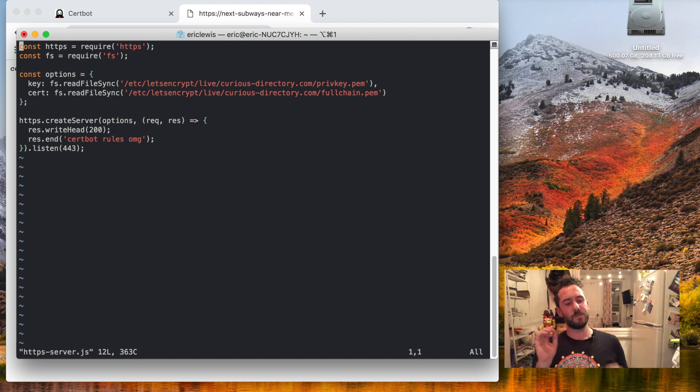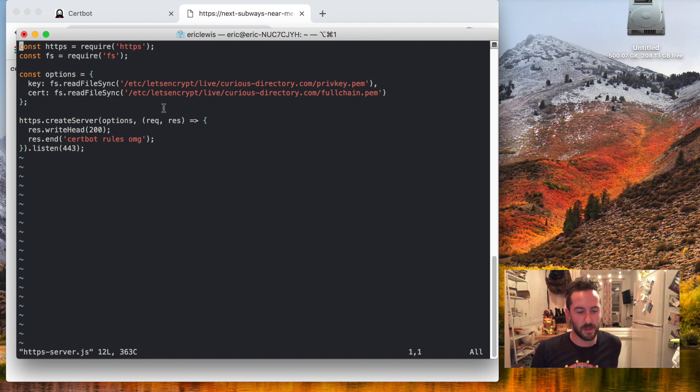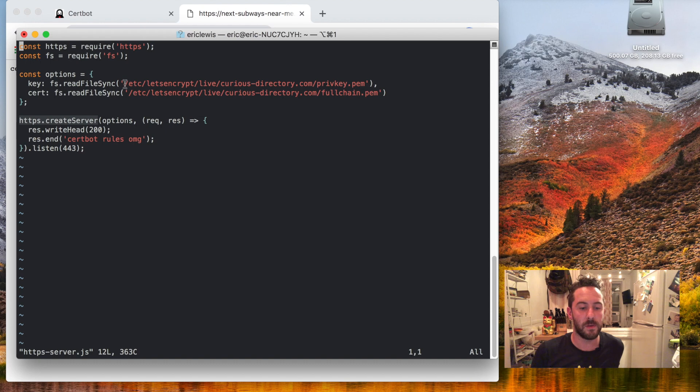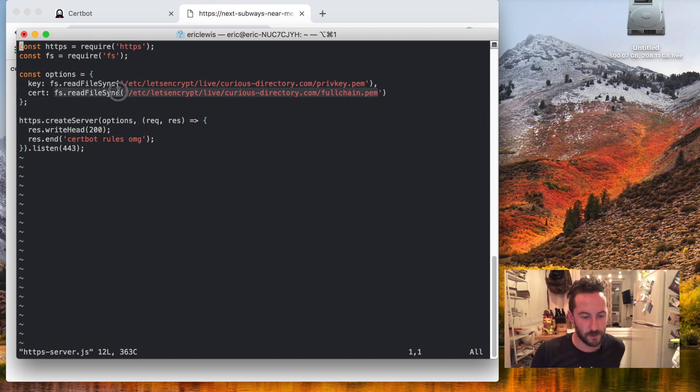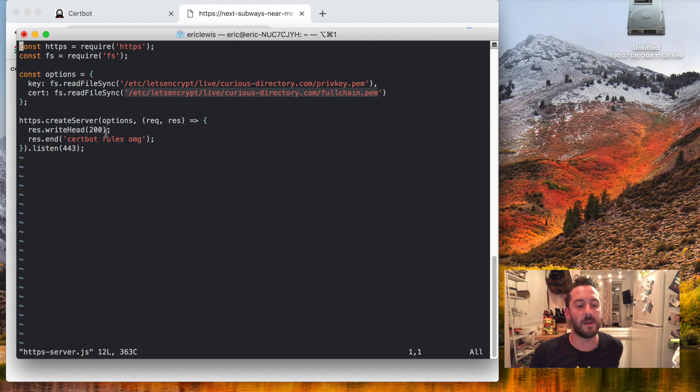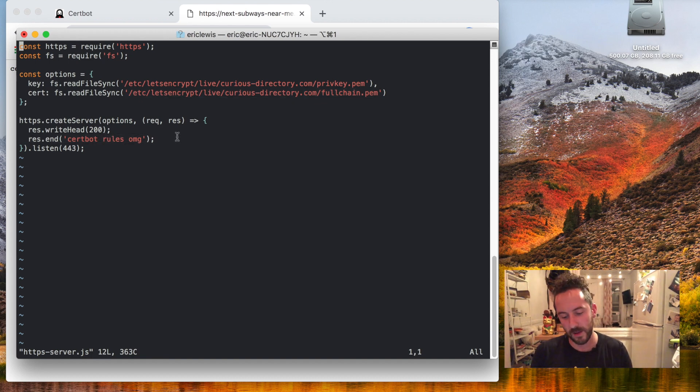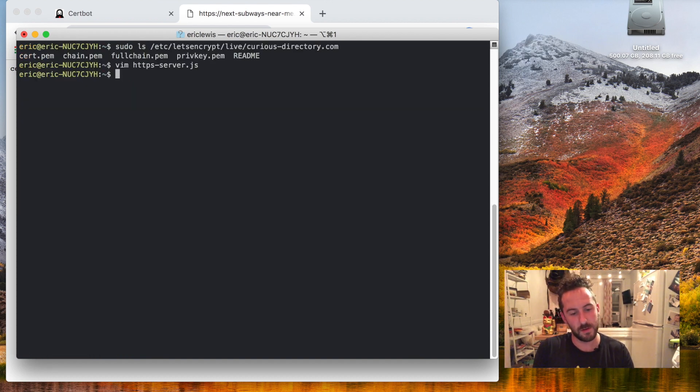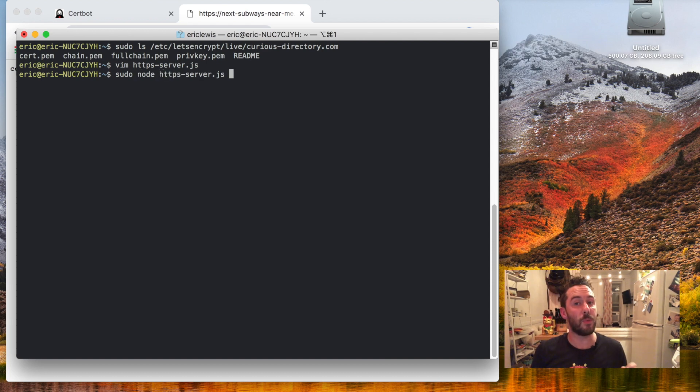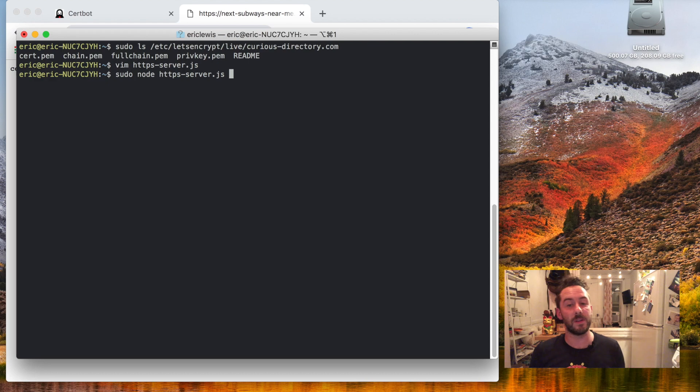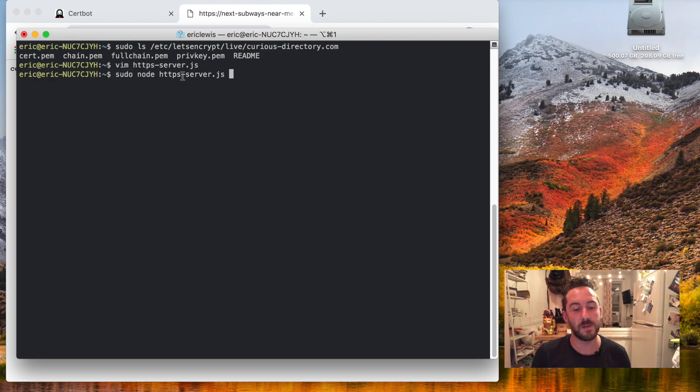And this is some basic boilerplate with Node to run an HTTPS server. I'm supplying it the private key, I'm supplying it the full chain file which includes the certificate, and it'll just respond with a little message. Since the HTTPS port 443 is a privileged port, I'll have to run this with sudo before it.